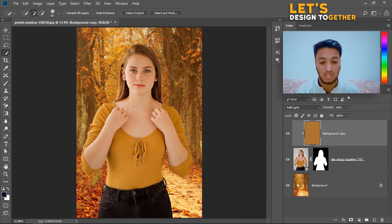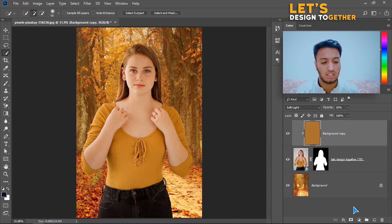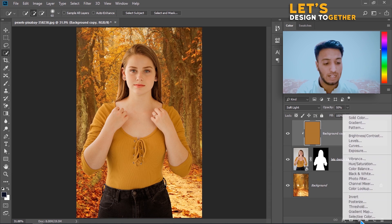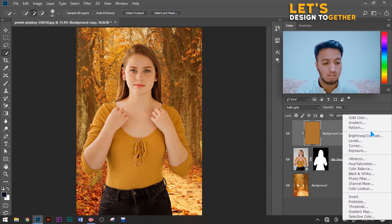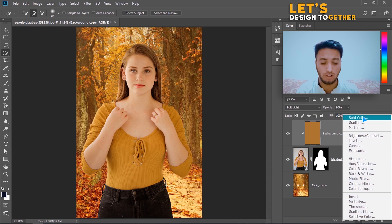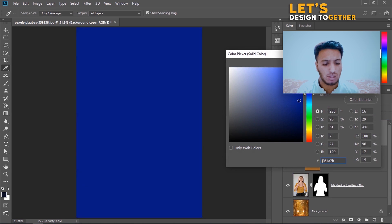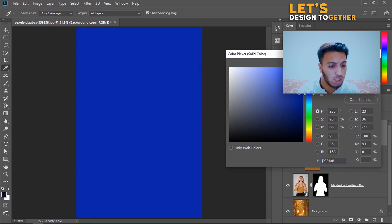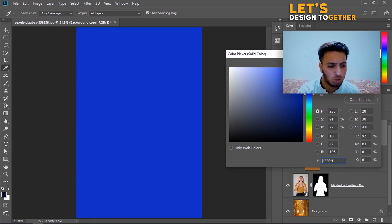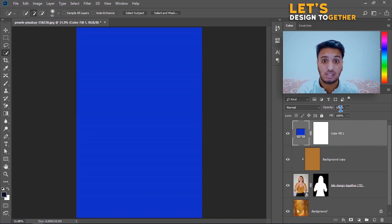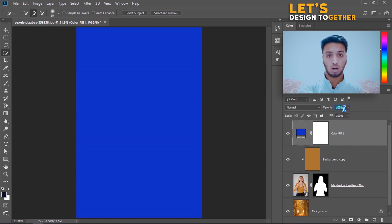Here you can see the before and the after — it's a little bit matching the background. Now I have to do some more. I will go to the Adjustment Layer button and click on Solid Color. Here I will pick something bluish, and click OK.